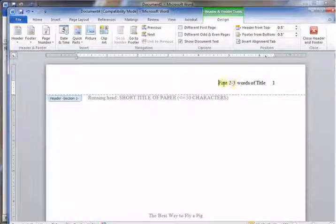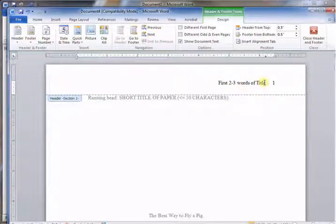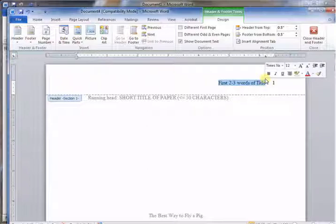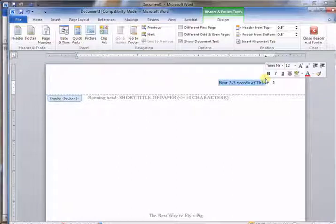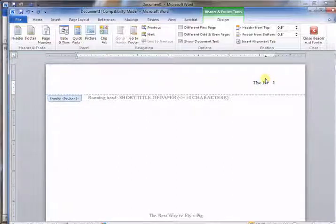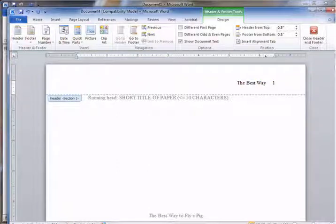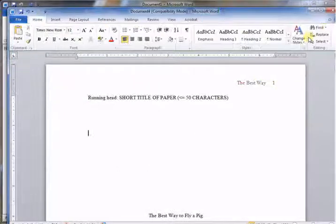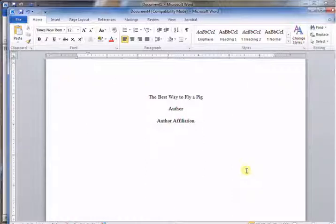Just double-click the header. It says use the first two to three words of the title. So let's call it "The Best Way" - two to three words, right. Alright, and then we'll close that.